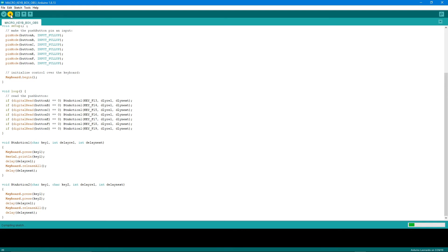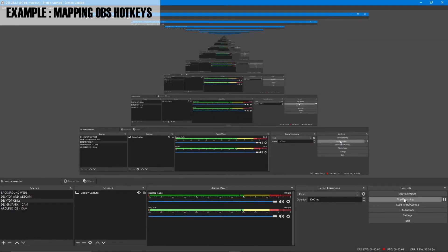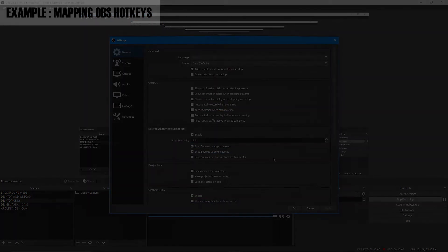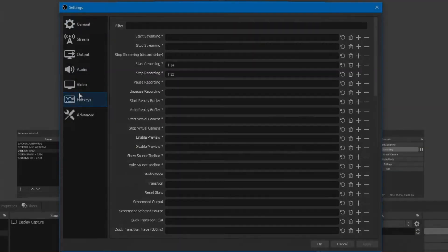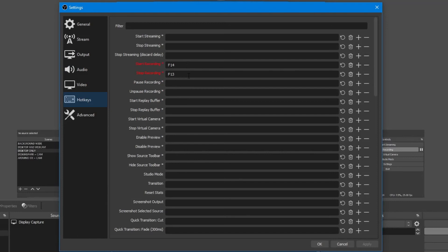Now, for example, to map the hotkeys on OBS, we will need to click this one - Settings - and then Hotkeys. For this one, Start Recording, we click here and then press the button that we want from the controller that we have just made. And then for this one, Stop Recording, also same method.